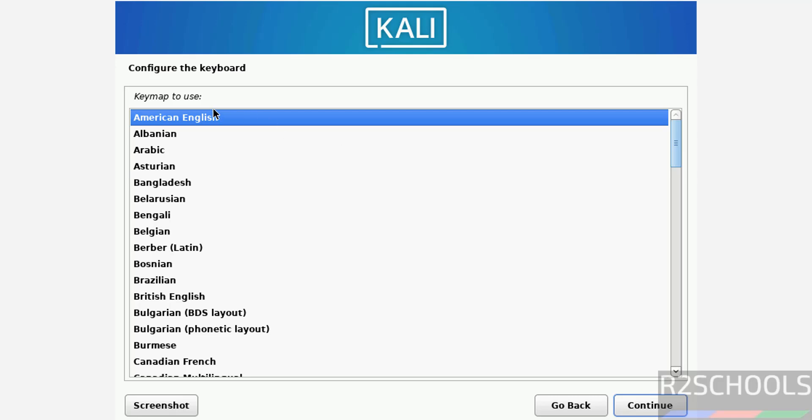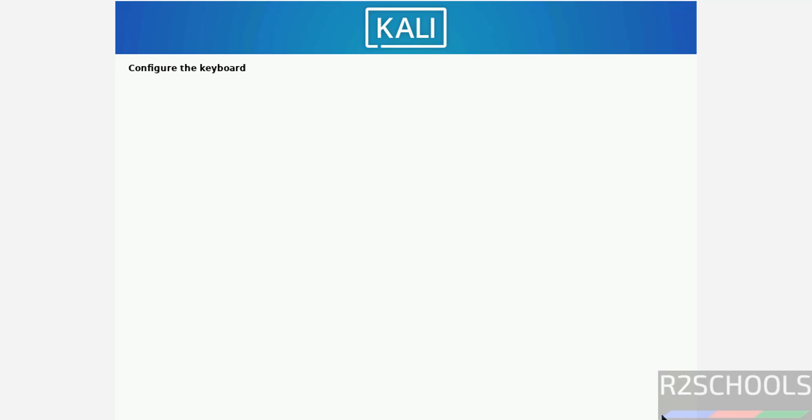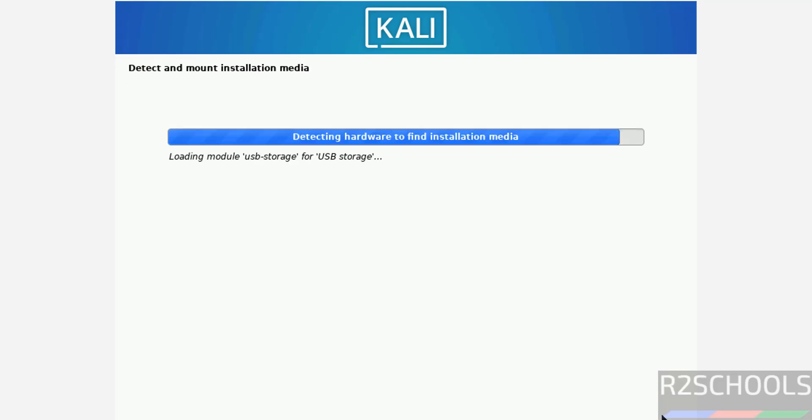Then configure the keyboard. I am going with American English, then click on next, that is continue.